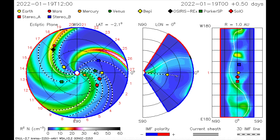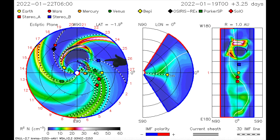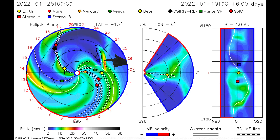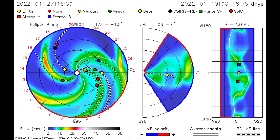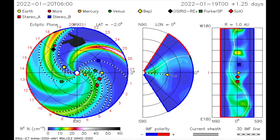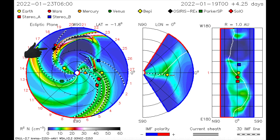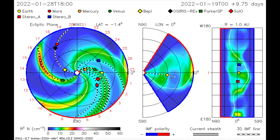As we observe, the C-class flare overtakes the Stereo B satellite, and the M-class flare heads in the direction of Mars and the OSIRIS-REx satellite.